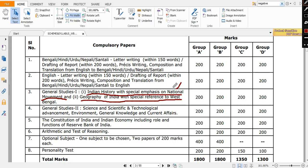Then you have GS2. Here you have scientific and technological advancement, environment, general knowledge and current affairs. So this part is very much important because you have current affairs and science and technology and general knowledge.